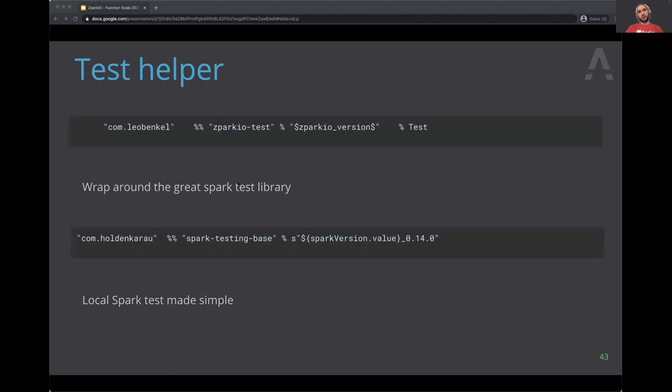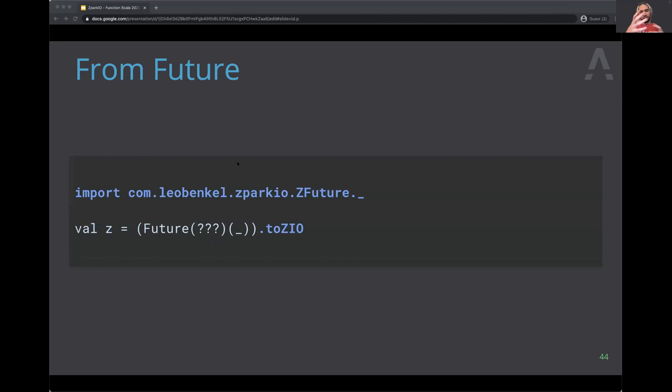There's also a helper library for unit tests — a wrapper around the spark-testing-base library — that lets you create a local Spark session during unit tests, handling session creation and environment reset. If you're in a transition period and have already experimented with futures, there are conversion utilities to go from Future to ZIO, converting everything to the right type for ZPark IO.